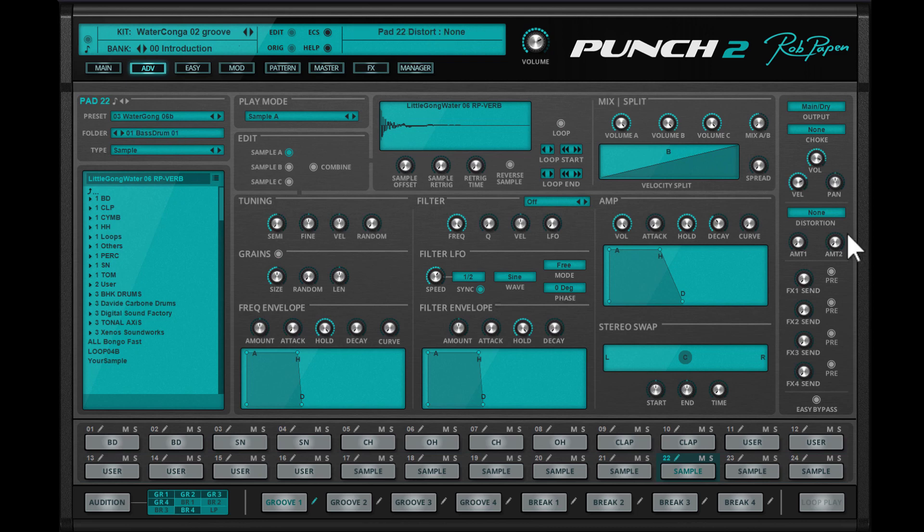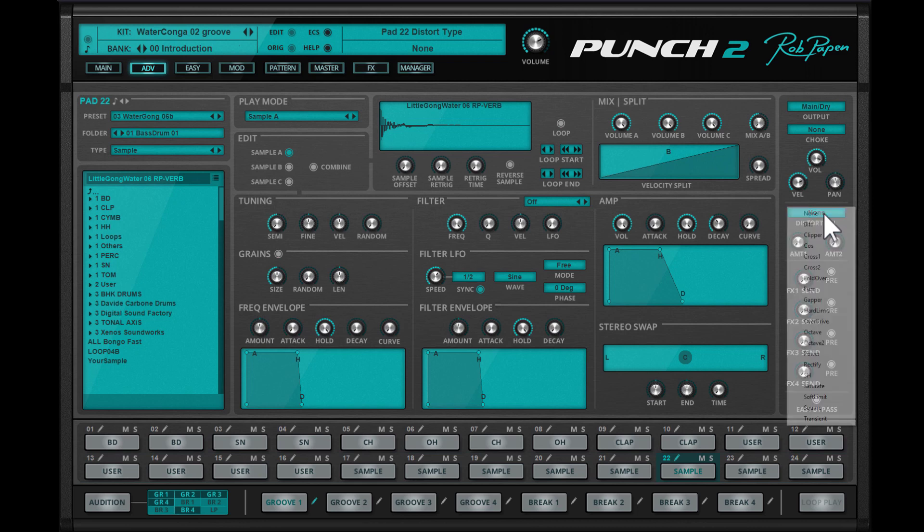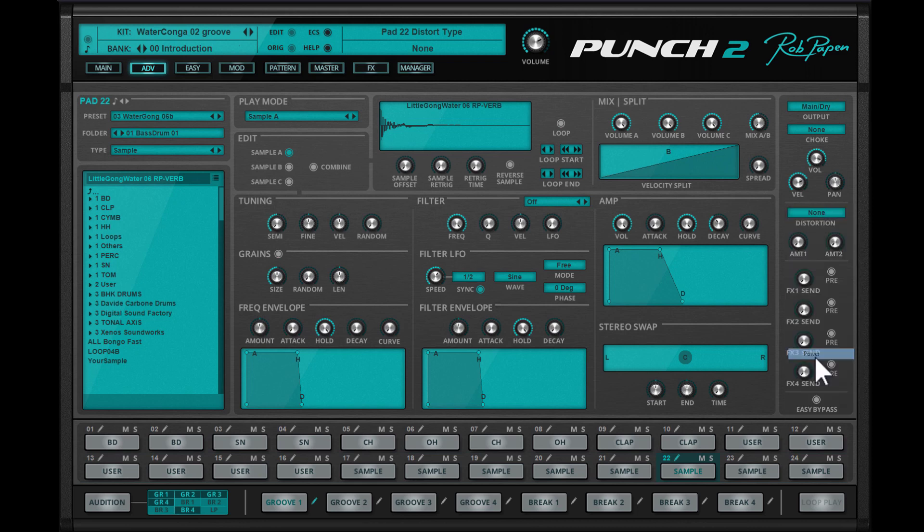Just like the original Punch, each pad has its own distortion module and you can address the effects section here.